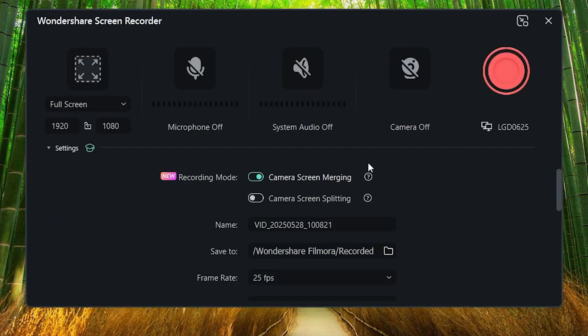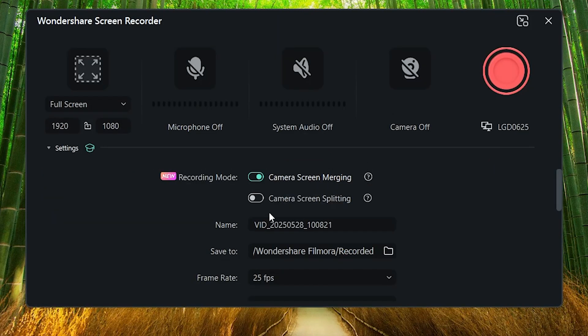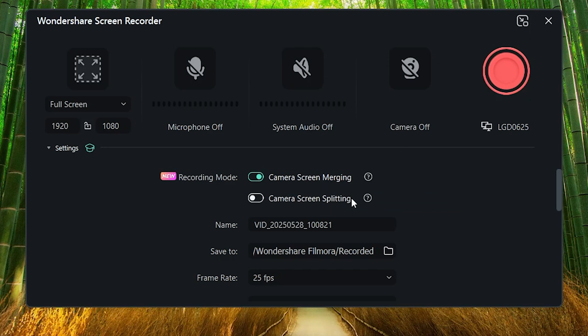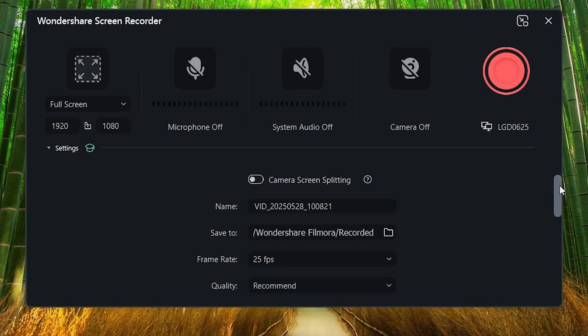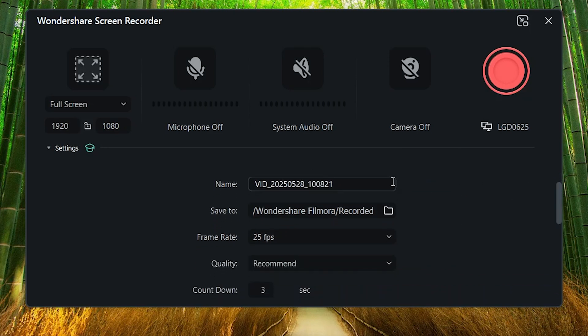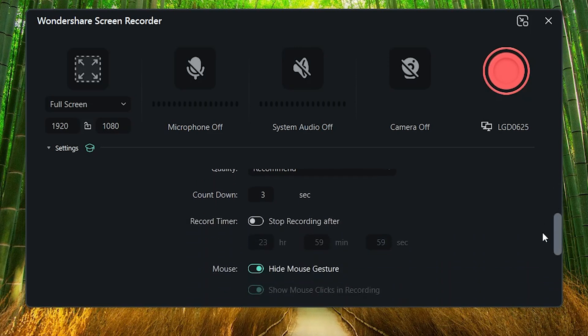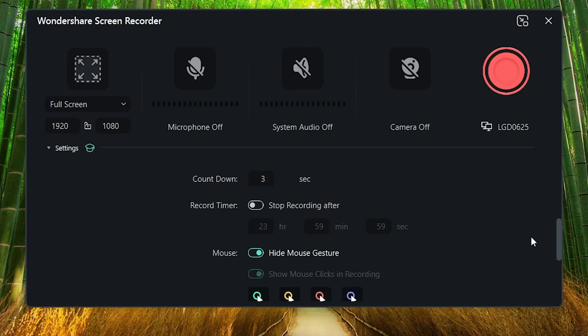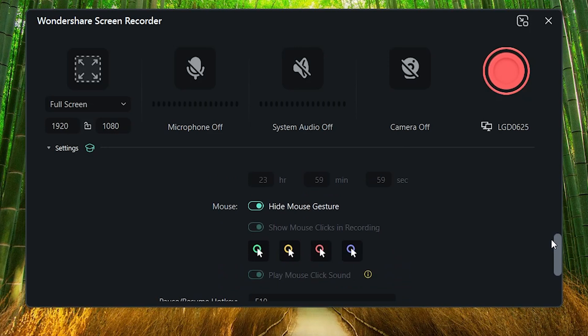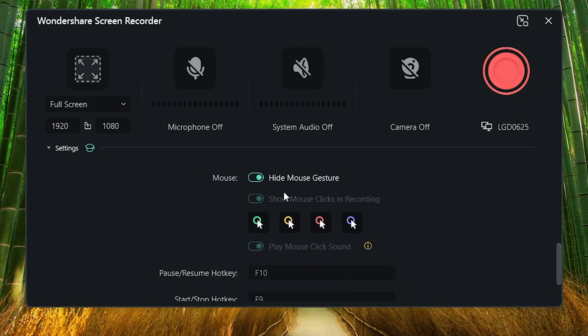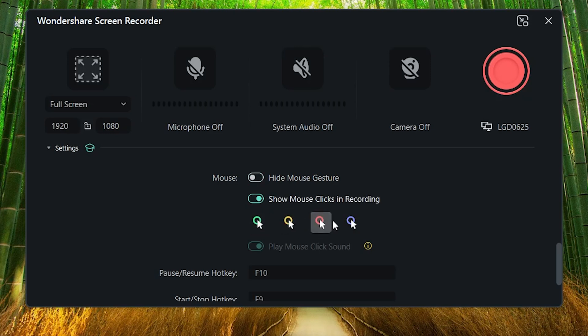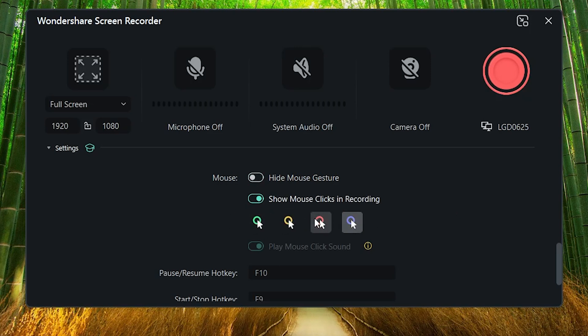Below you've got more settings. Here you can choose recording mode. You can name your recording and choose where you want the file to be saved. You can select frame rate, quality, enable countdown. There is also recording timer available. Below you've got all mouse controls. A very important feature is show mouse clicks in recording. You can select the color you prefer. Further down are shortcuts and GPU settings.